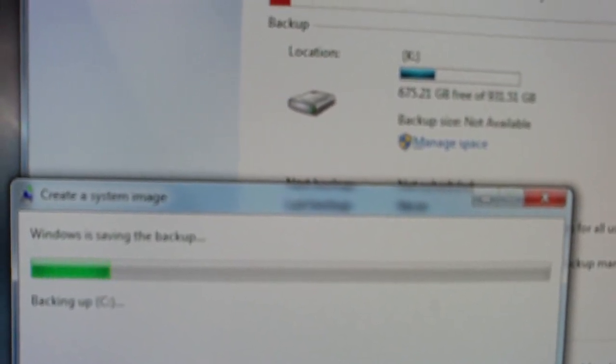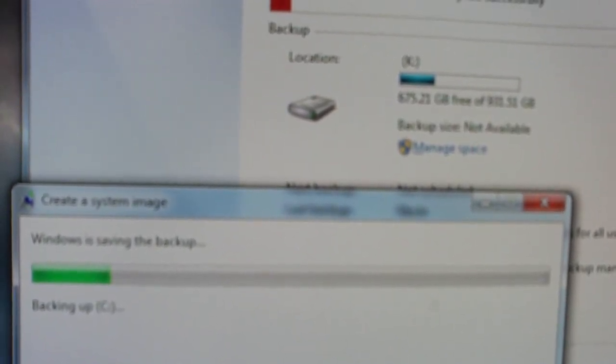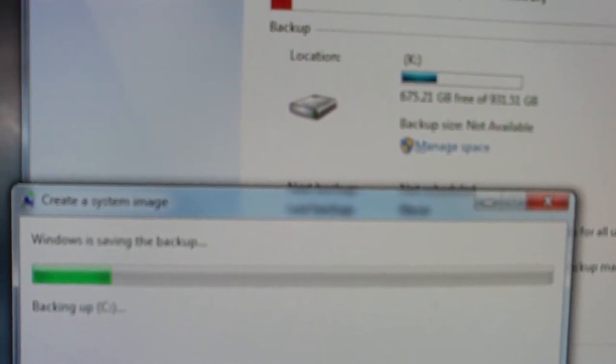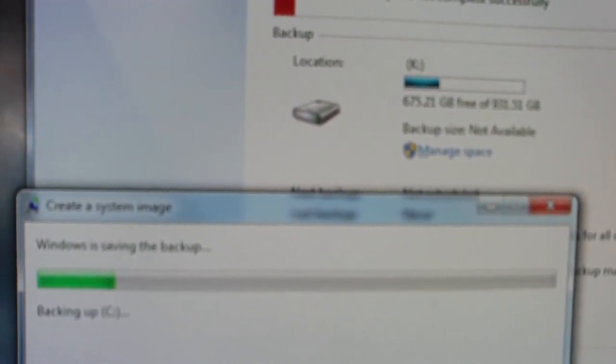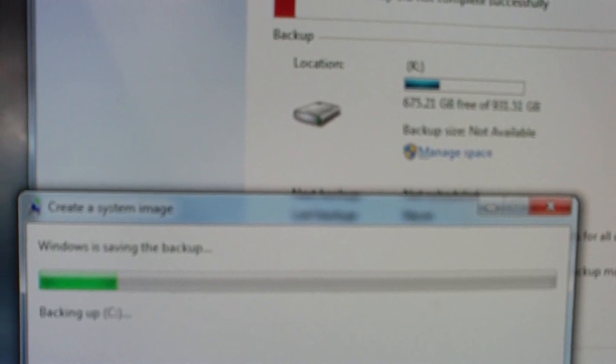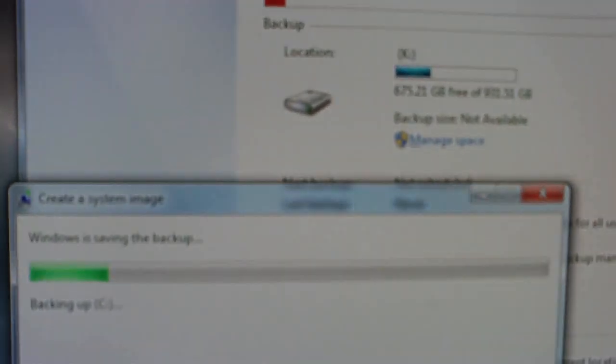Otherwise that's mainly how you create a backup. If you have any questions, let me know.